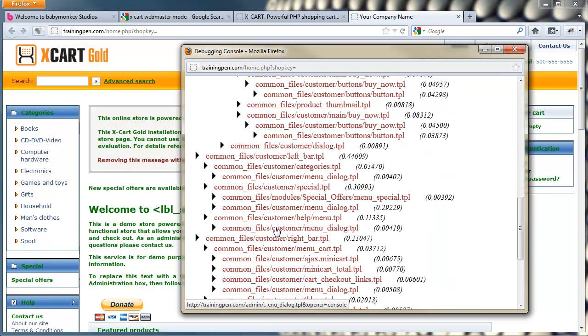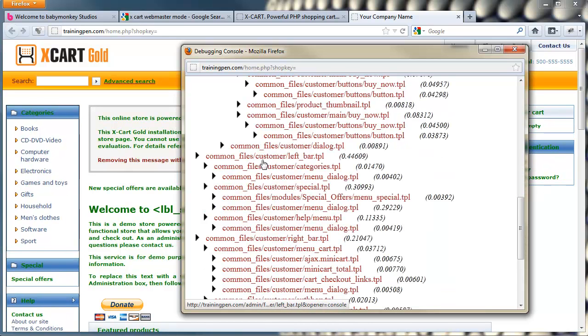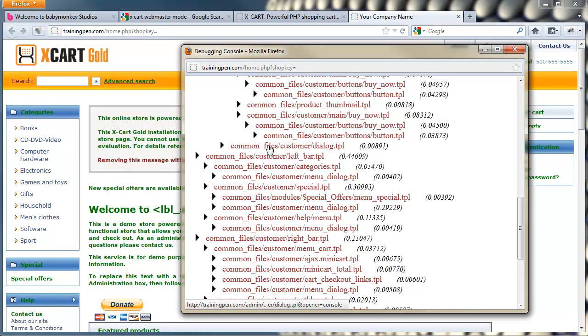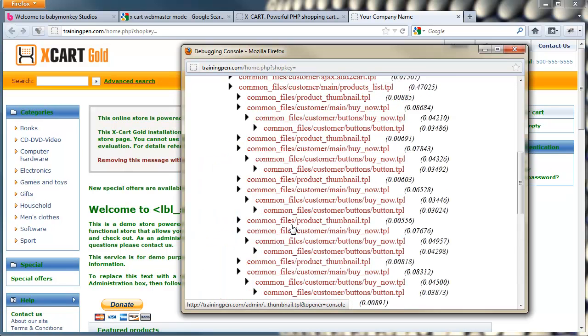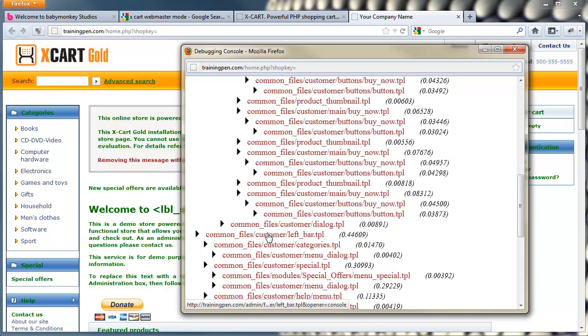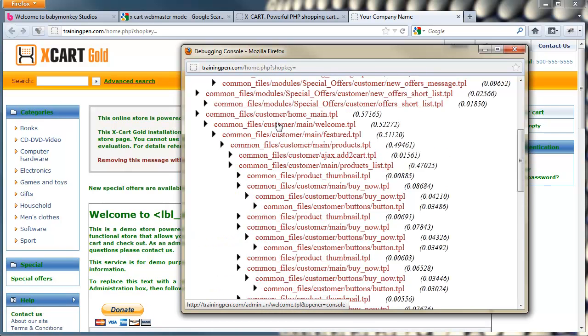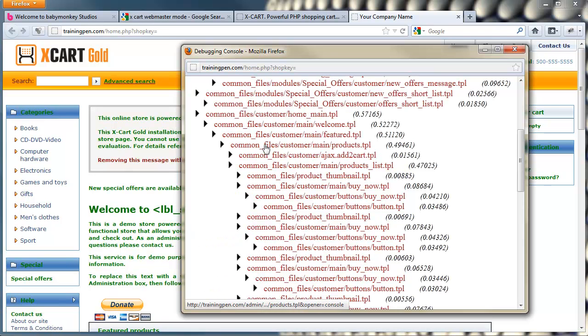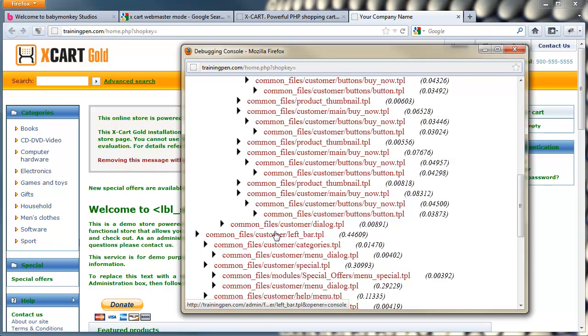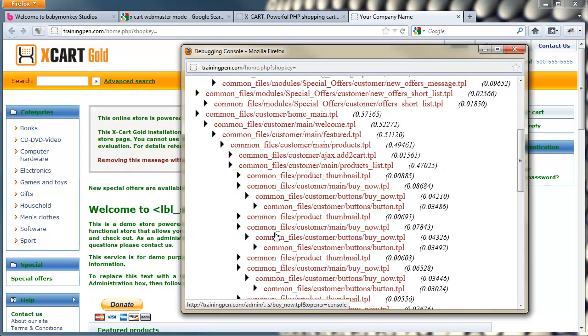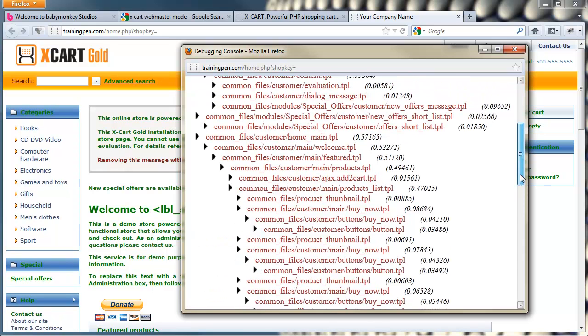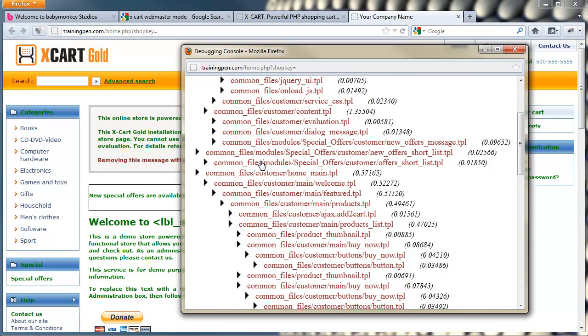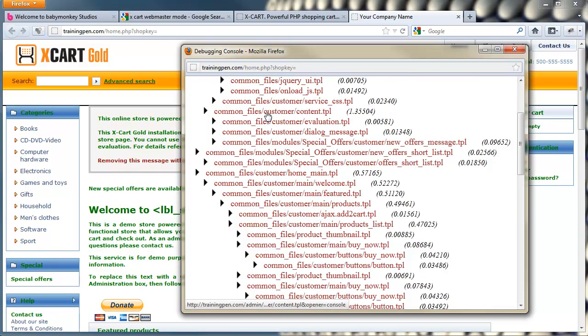A question was asked on the forum about getting rid of the left bar. Now if I wanted to edit some of the menus on the left bar and say move them from the left to the right hand side, I would click on this leftbar.tpl and it takes me right to it so that I can edit that. But if I wanted to completely remove the left bar, I don't know why you'd want to do that, but we can go and look and see where this left bar is being called. Now if we just scroll up here, we can see there's common files, customer.content.tpl.